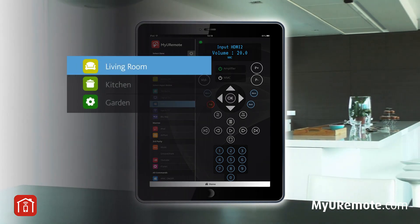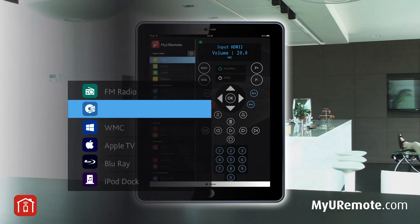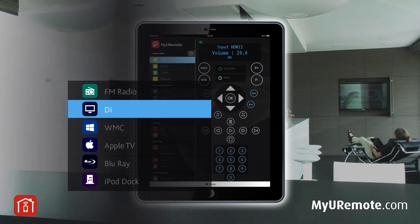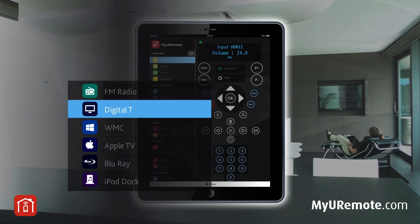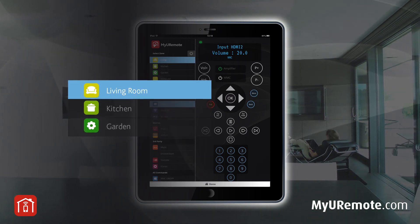Group your devices by the rooms they're in. Edit labels to make your rooms and devices easy to recognize, and select the tab of the room you want to control.